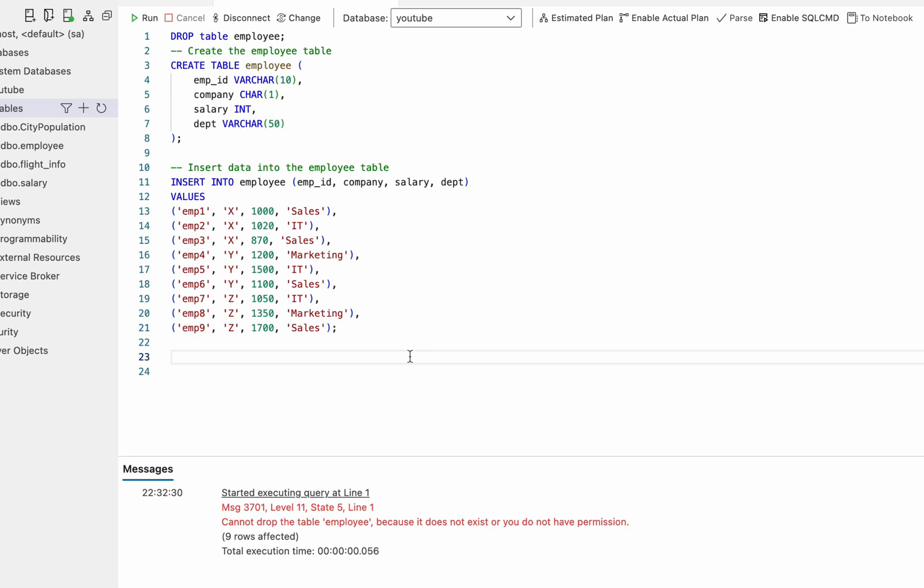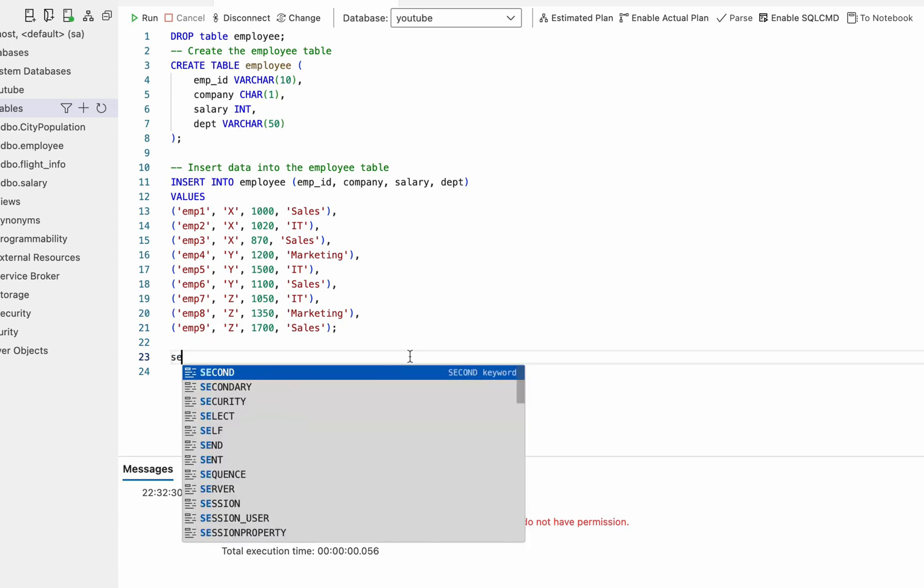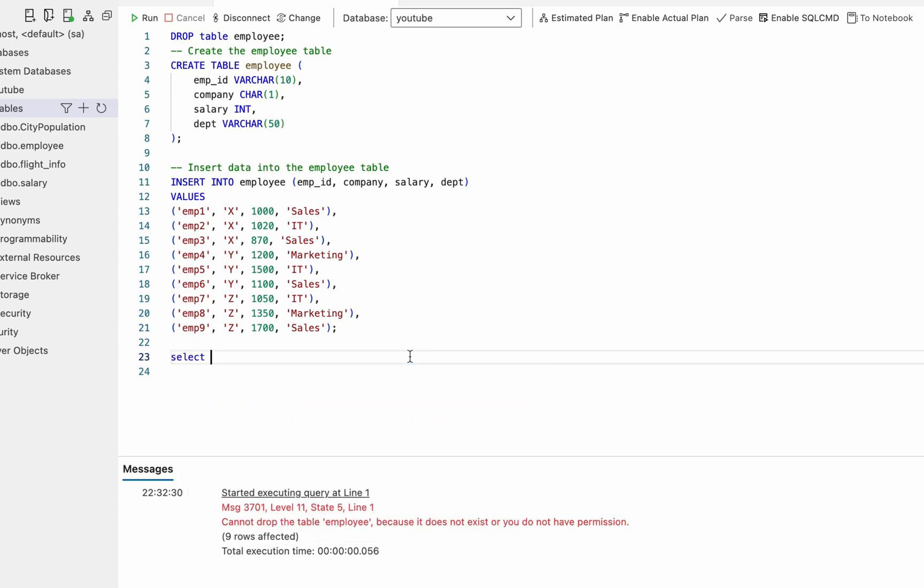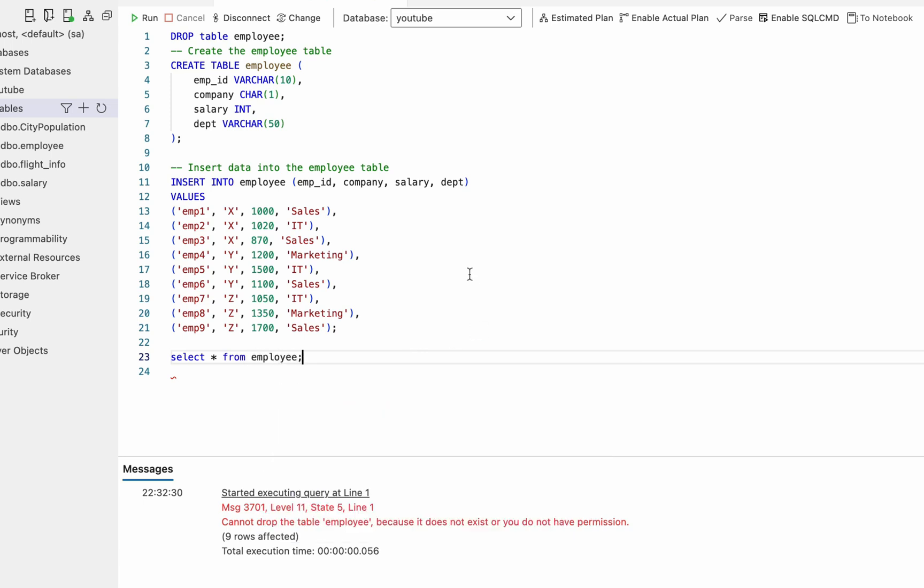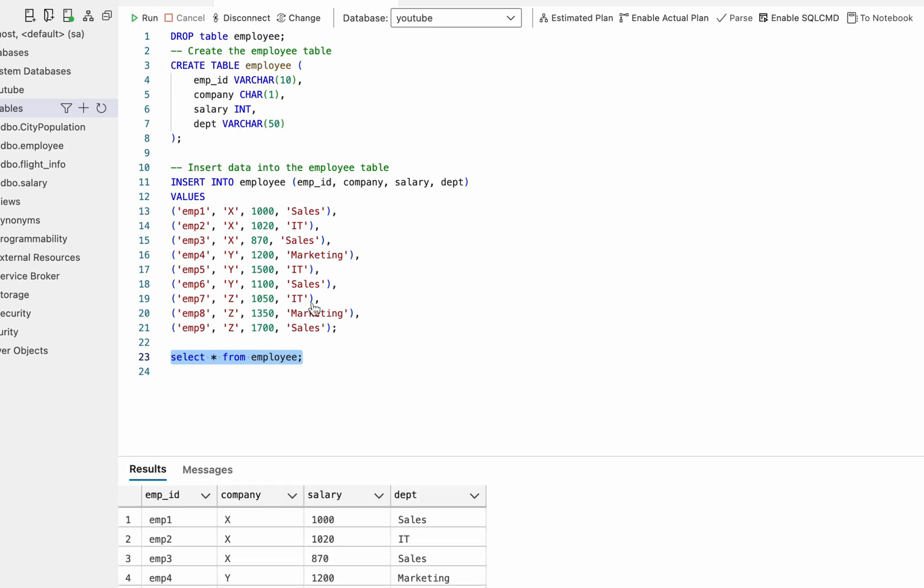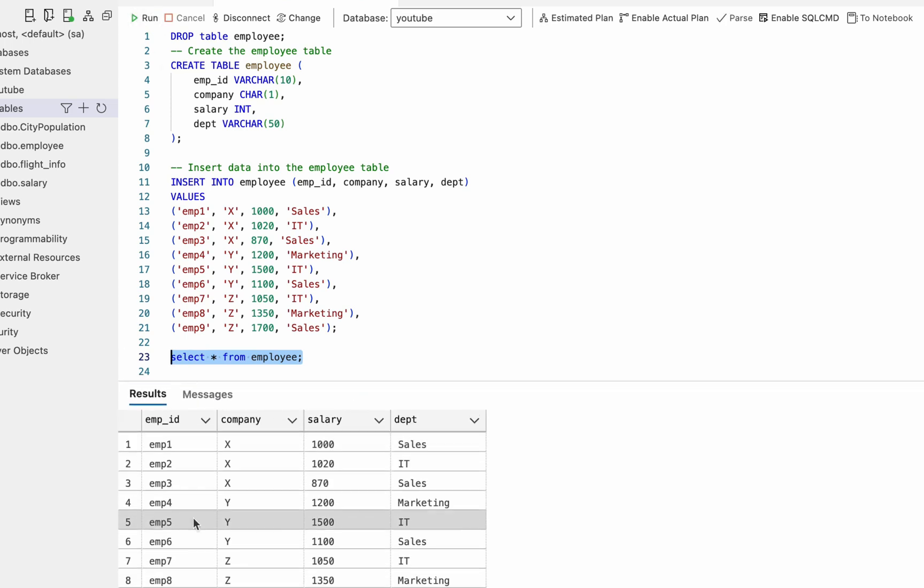Now we have our employee table. Let's try to print this table using select star from employee. So you can see now we have values in this employee table.